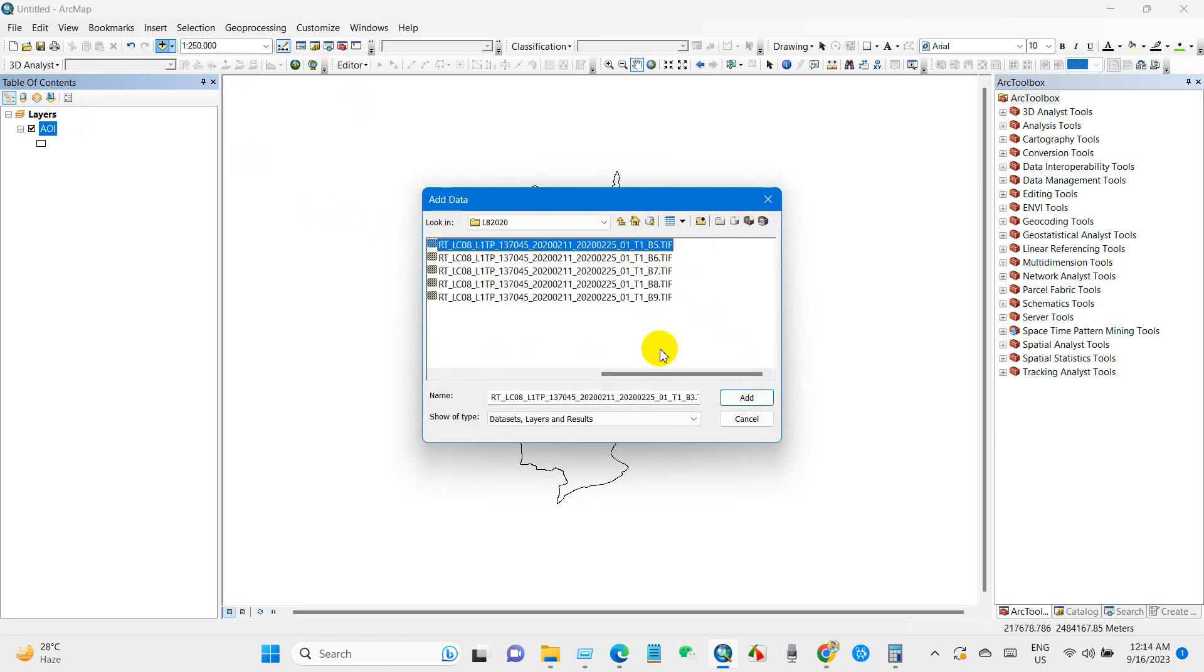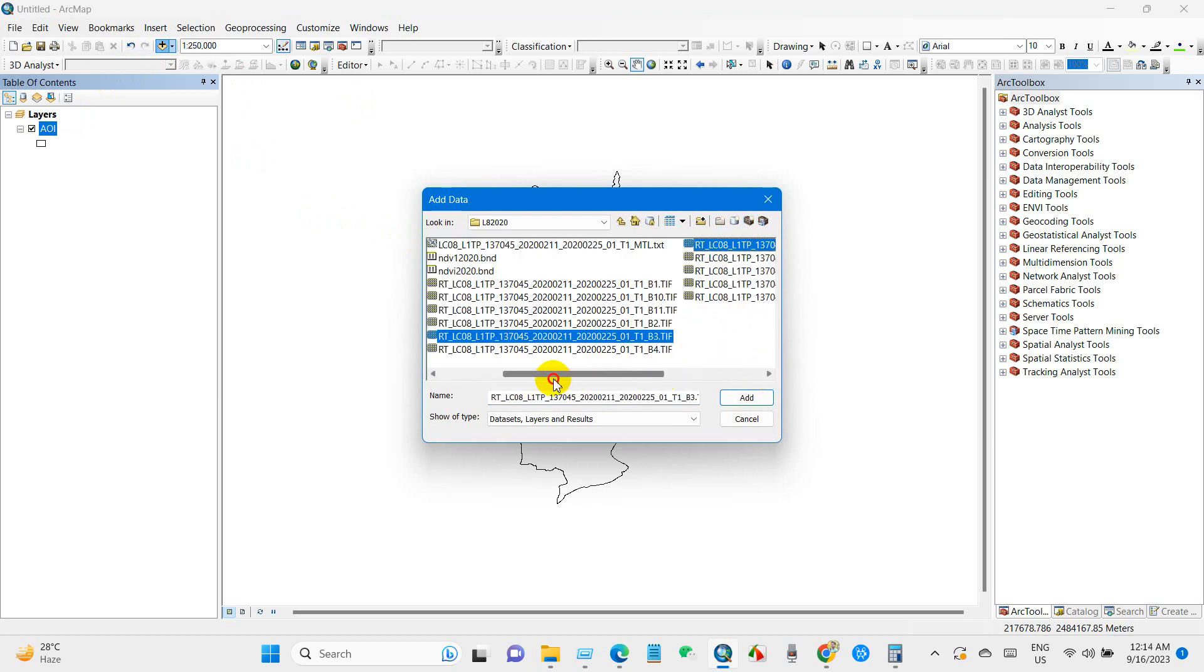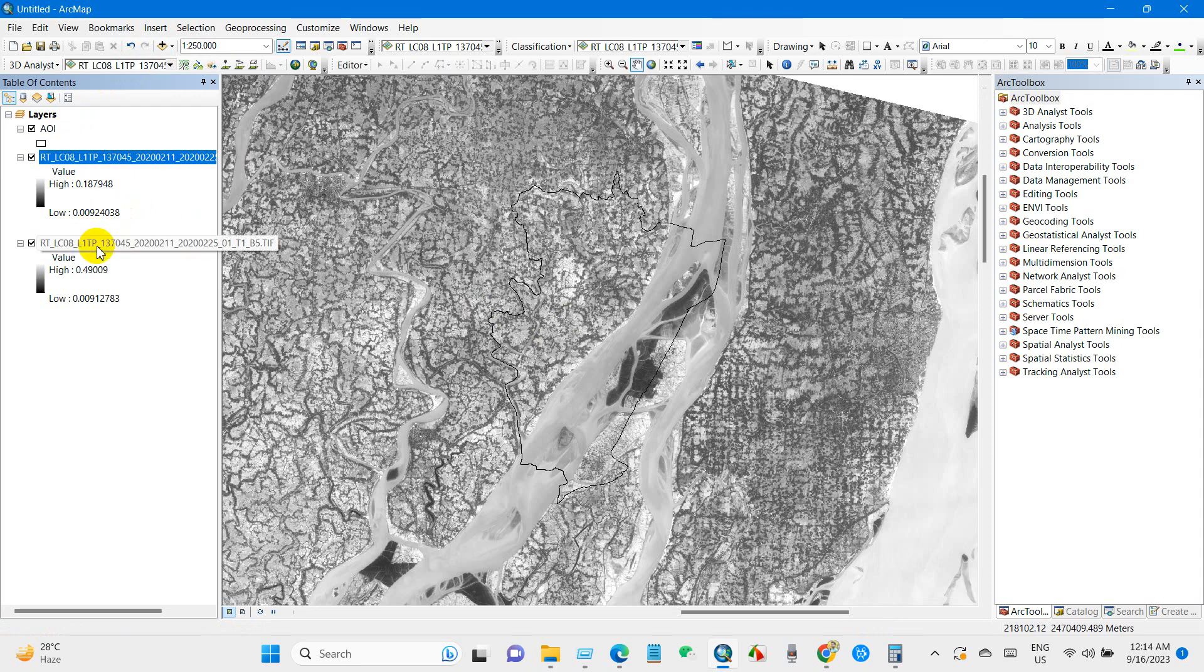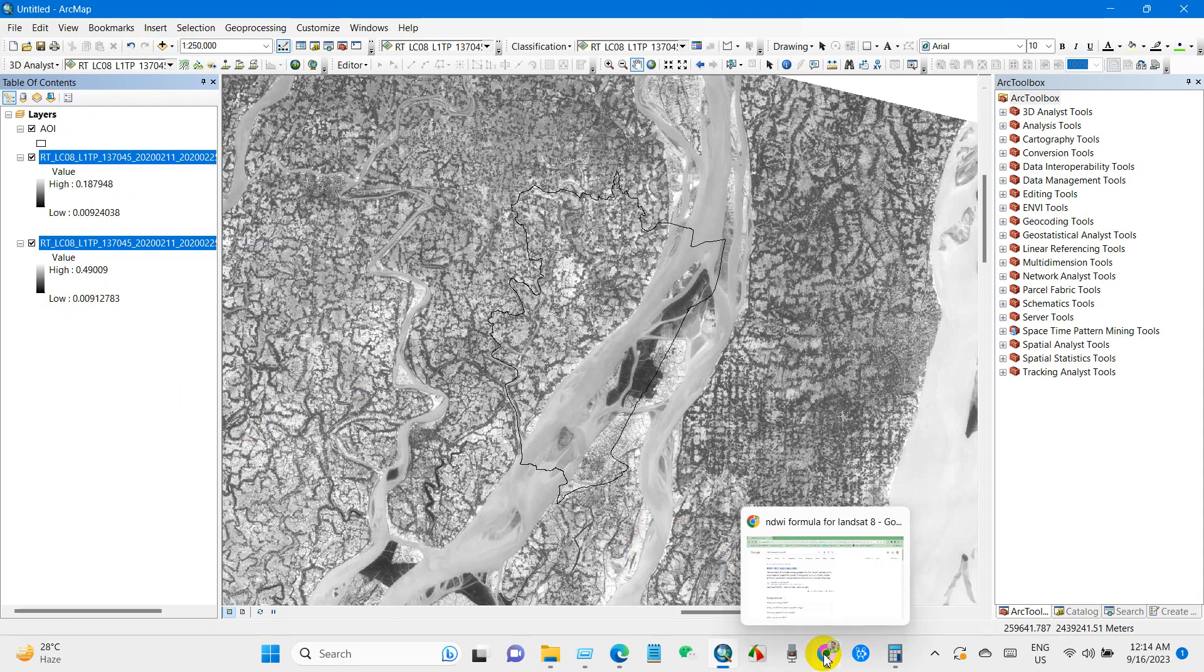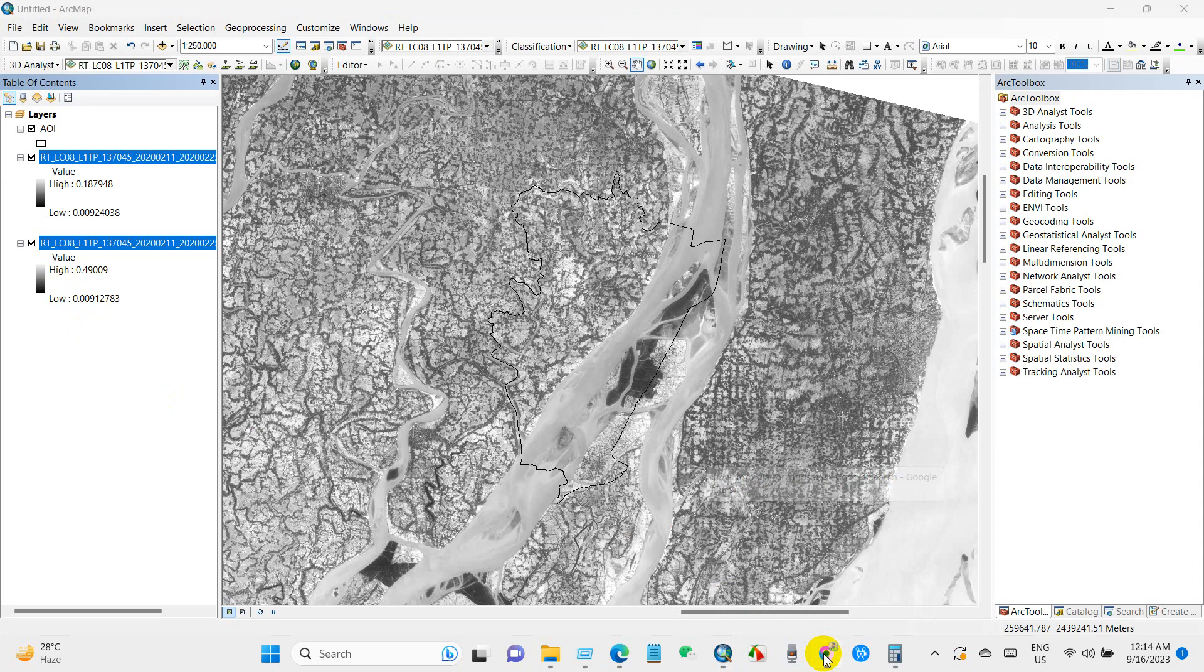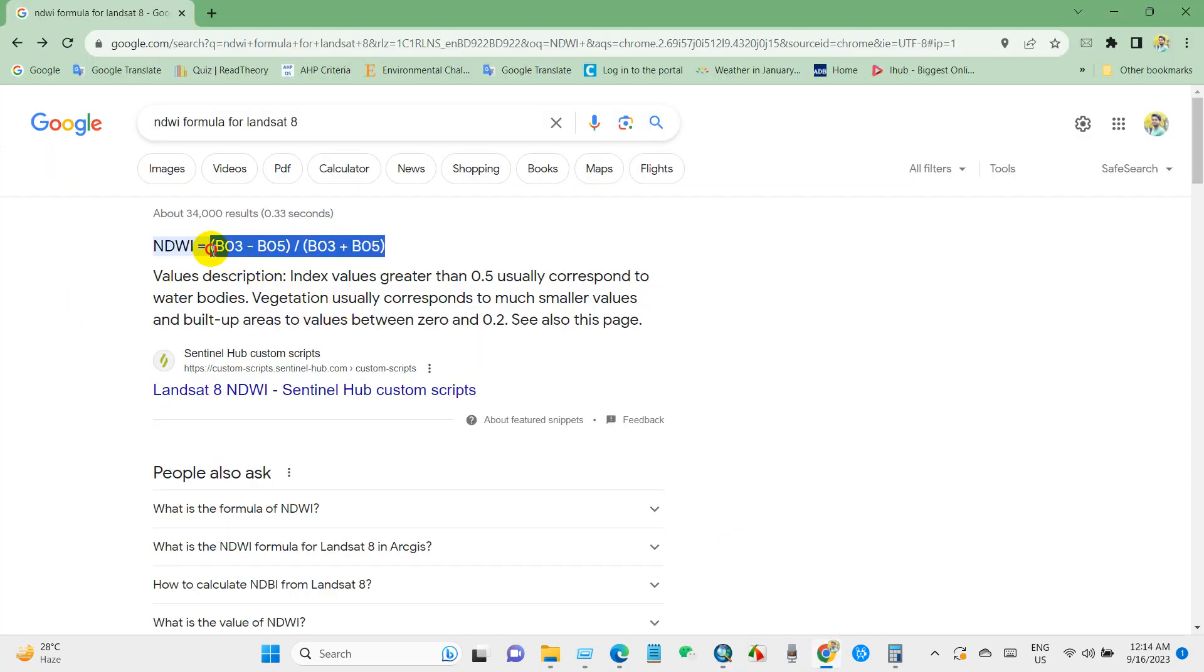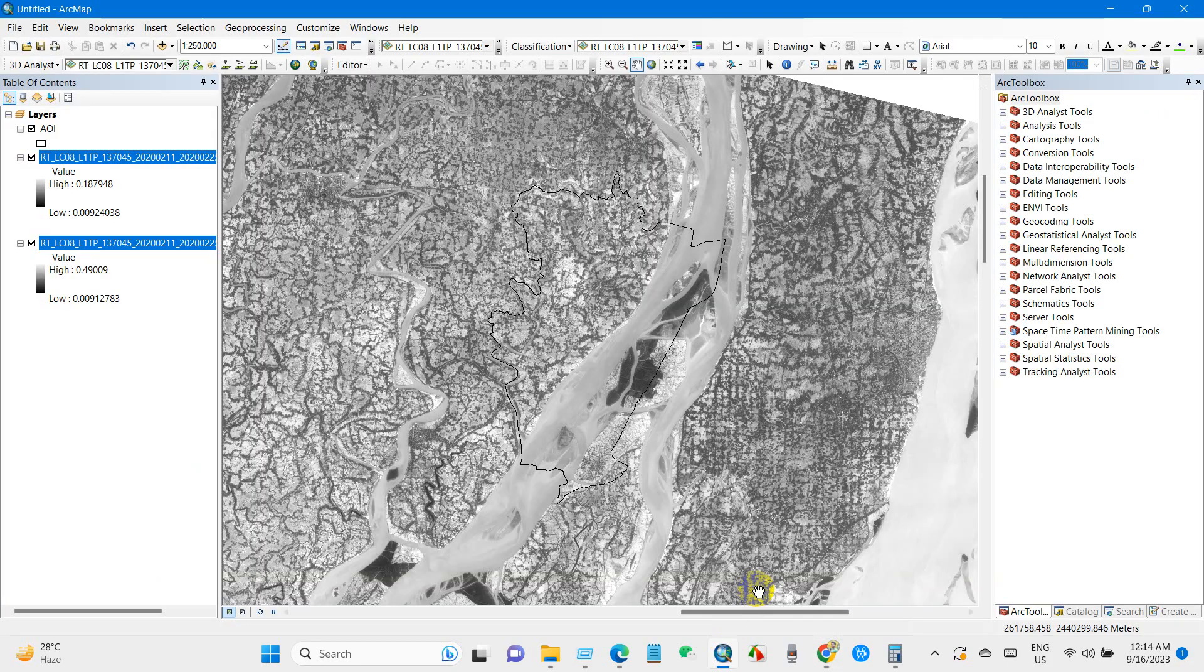For calculating NDWI as we need water body. So after adding band 3 and band 5, here is the formula for NDWI calculation.